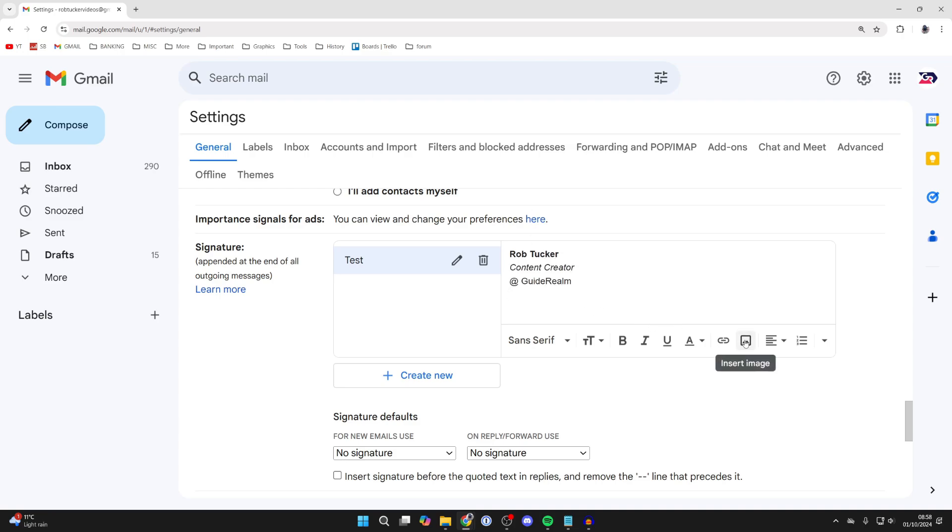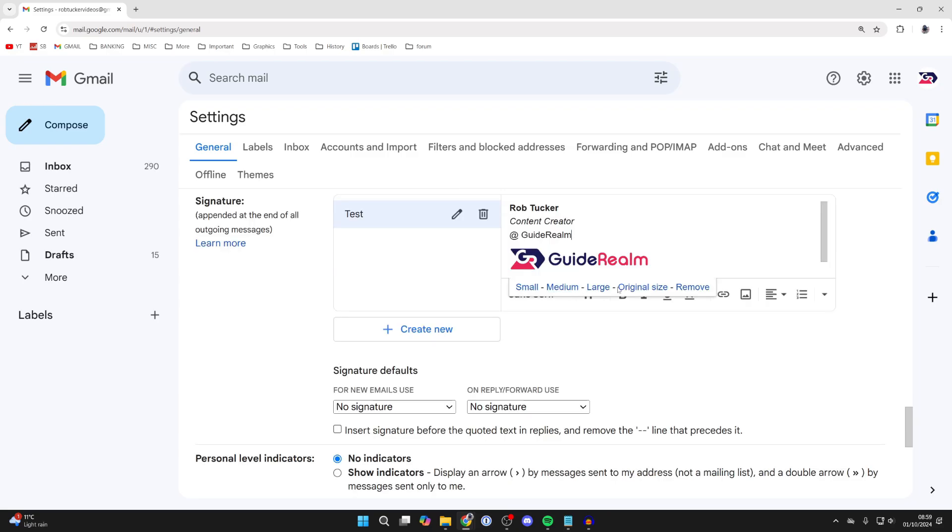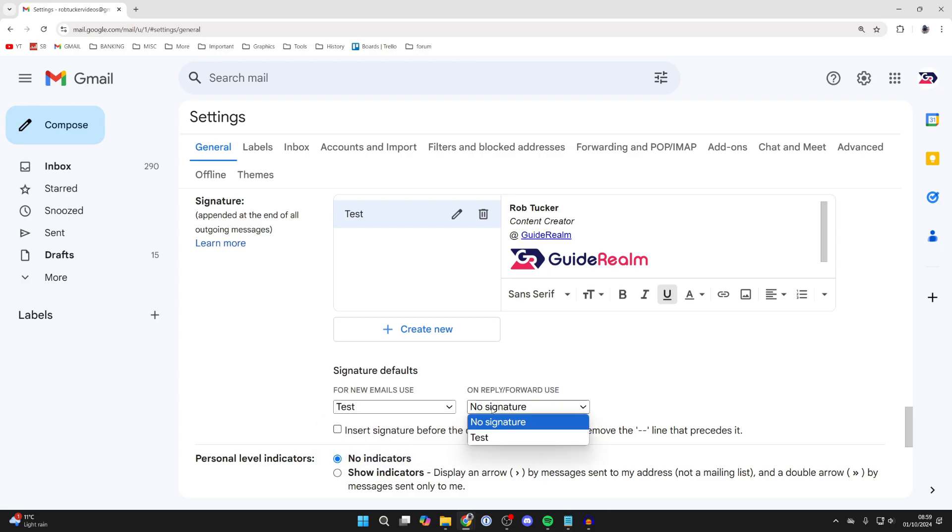Then what we can do is add an image. Click on the image and you can resize it. After you finish, you can choose the signature defaults. In this case, I want to use my new one, so I'll select it.